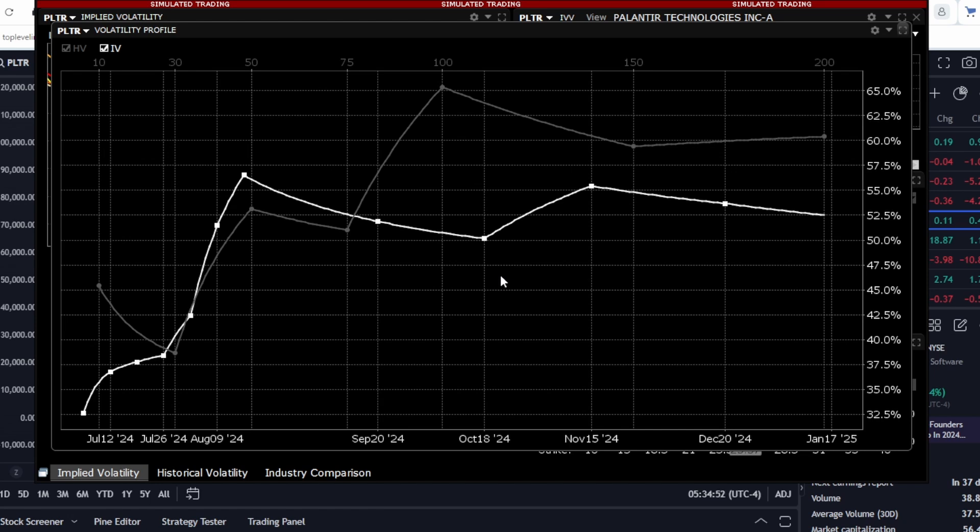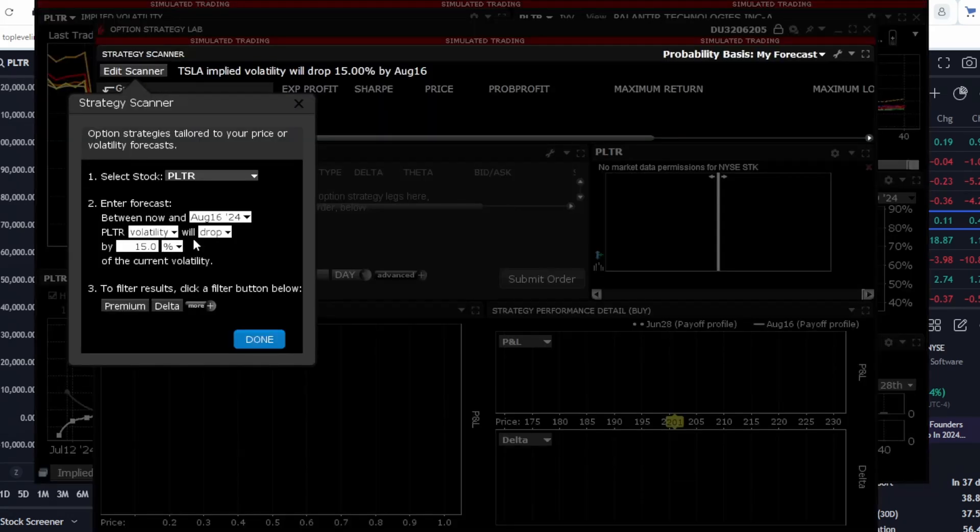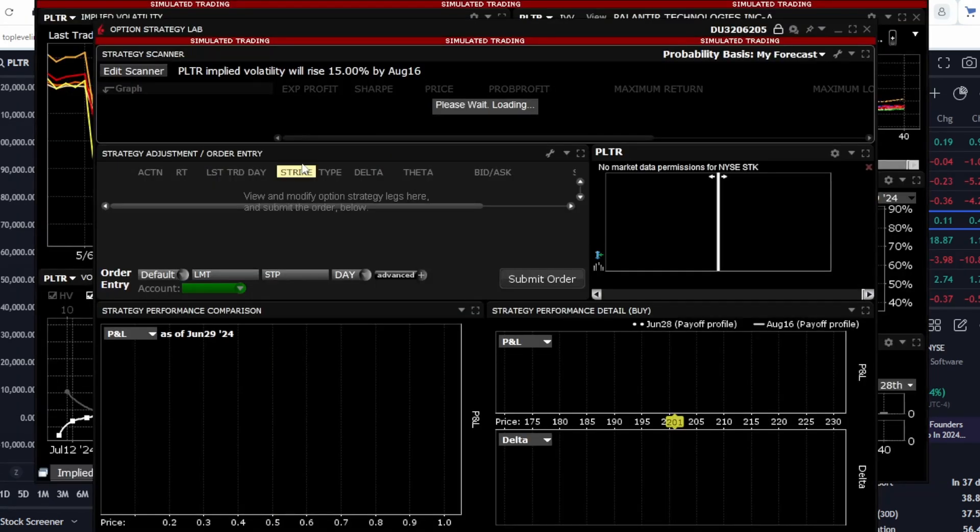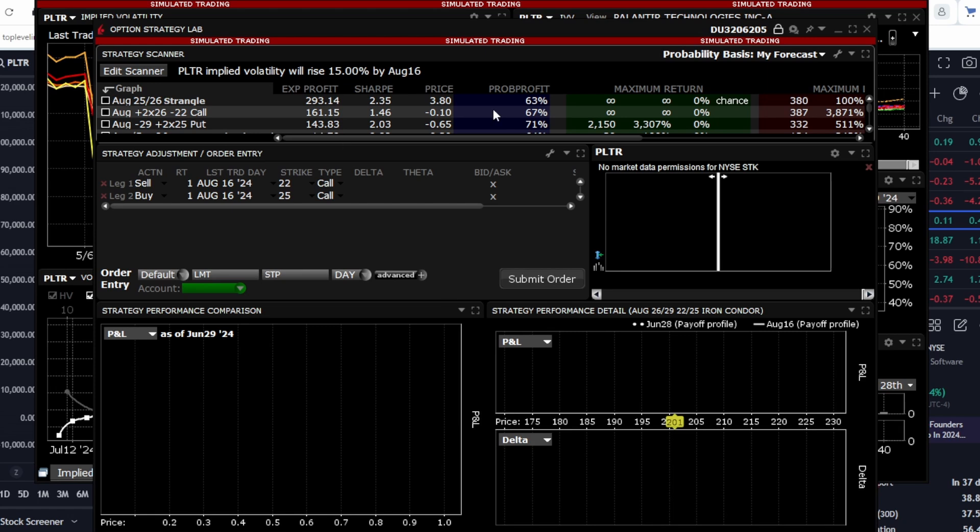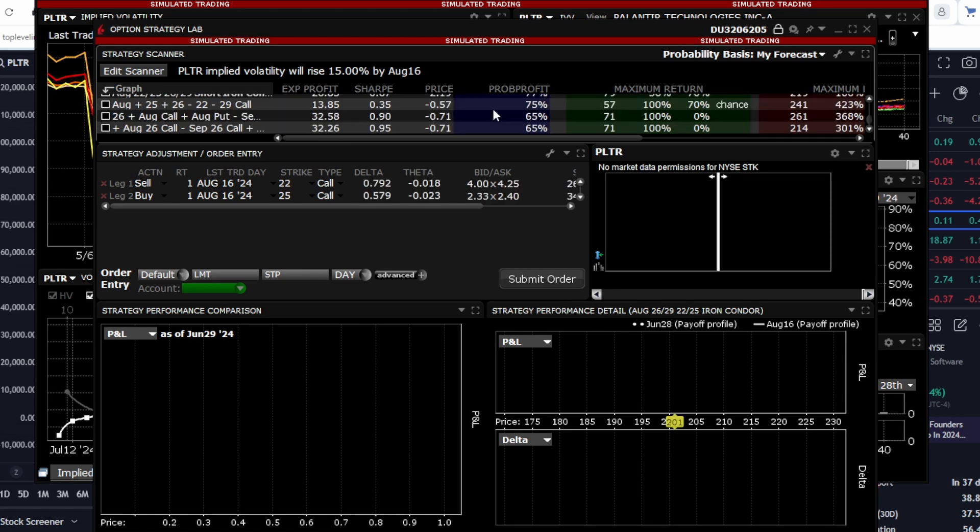We can set certain parameters for artificial intelligence, and it can develop a few interesting strategies for us. Let's say we assume that volatility will increase by 15% by mid-August. Let's see what strategies the AI comes up with.